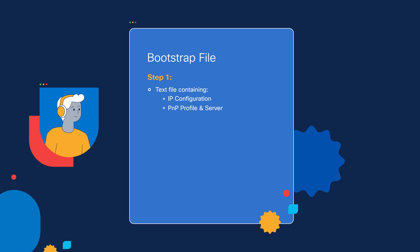Now as we mentioned in our introduction video, this information needs to be stored in a simple text file that's named one of two host names. The first option is router-confg, not config, but C-O-N-F-G, or the second option is cisco-rtr.cfg. And either of those two file names will work.